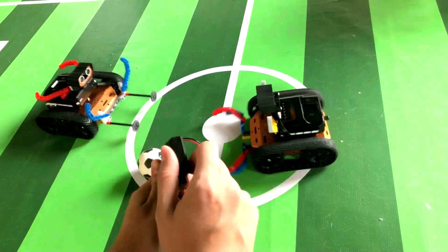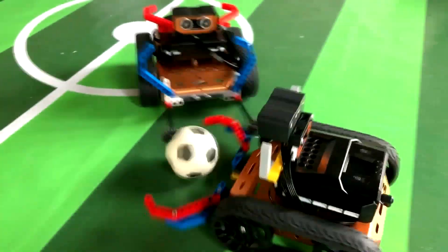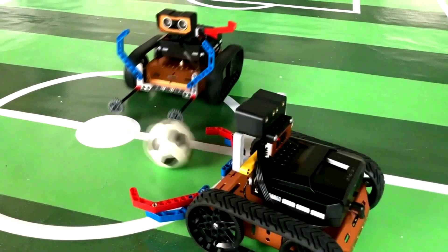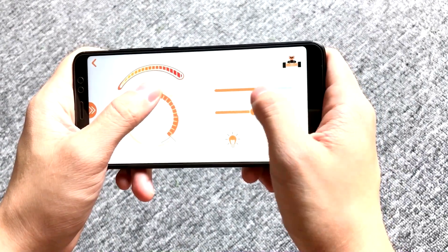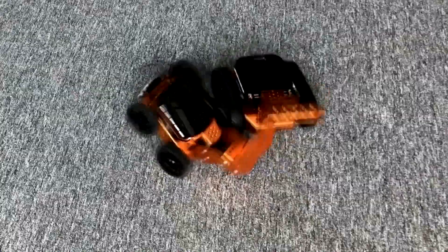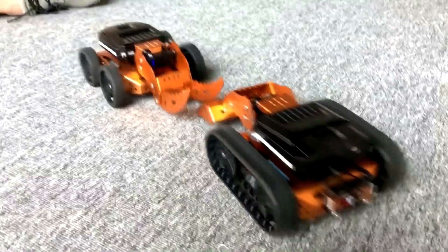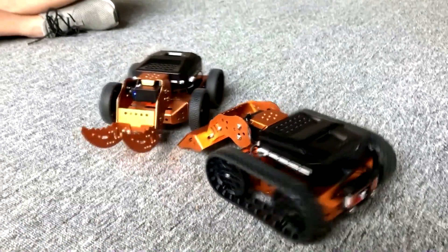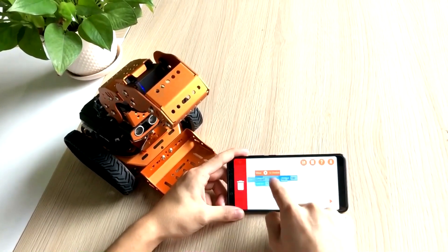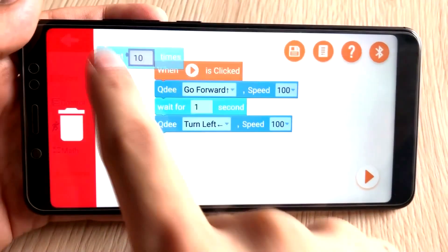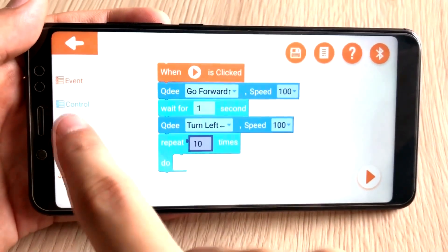You can use the Micro:bit to control QD, or control the QD on your phone, easy and fun. Our QD app also supports graphical programming.